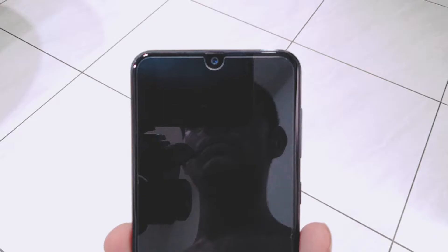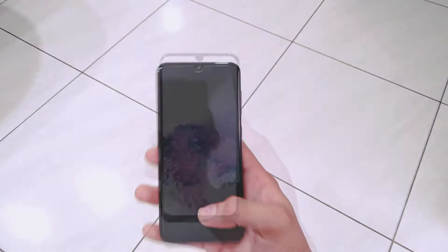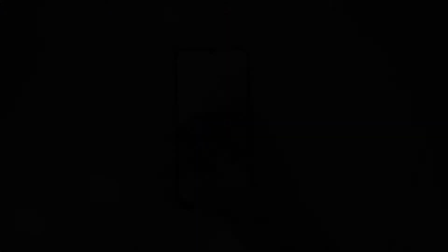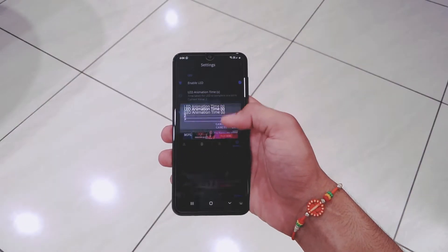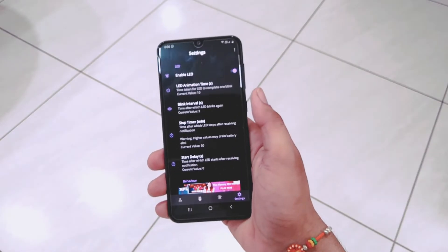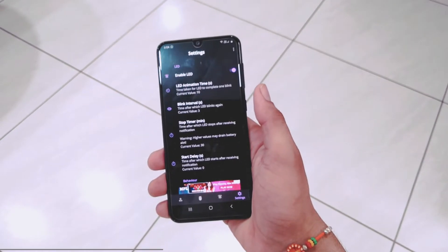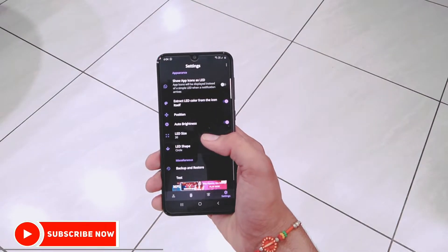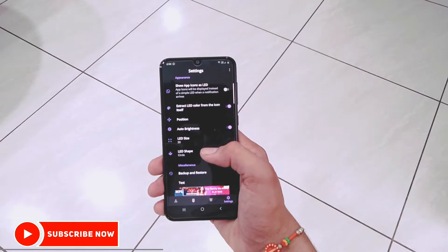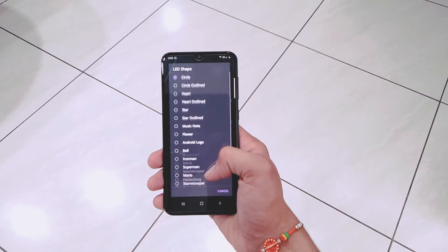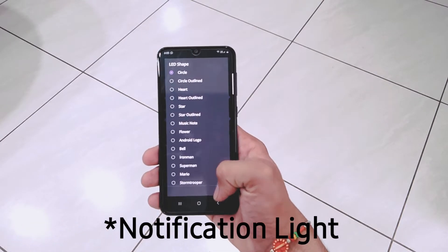There are also various customization options available, like changing the time duration of the LED light, changing the LED size, as well as changing the logo or changing the type of LED light.